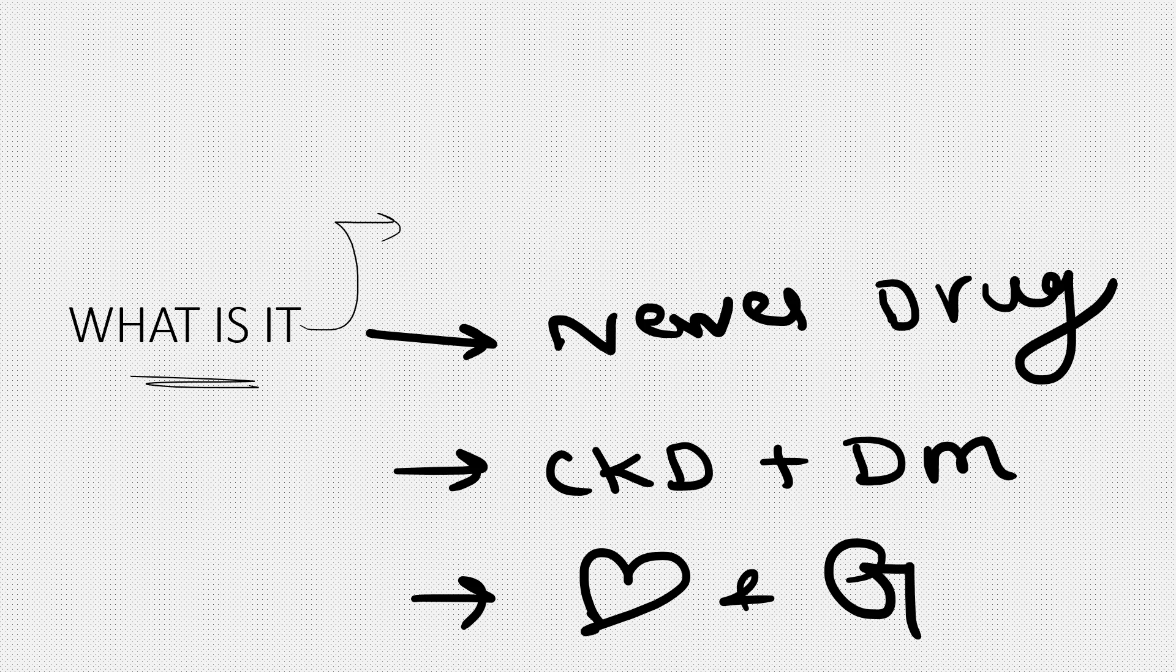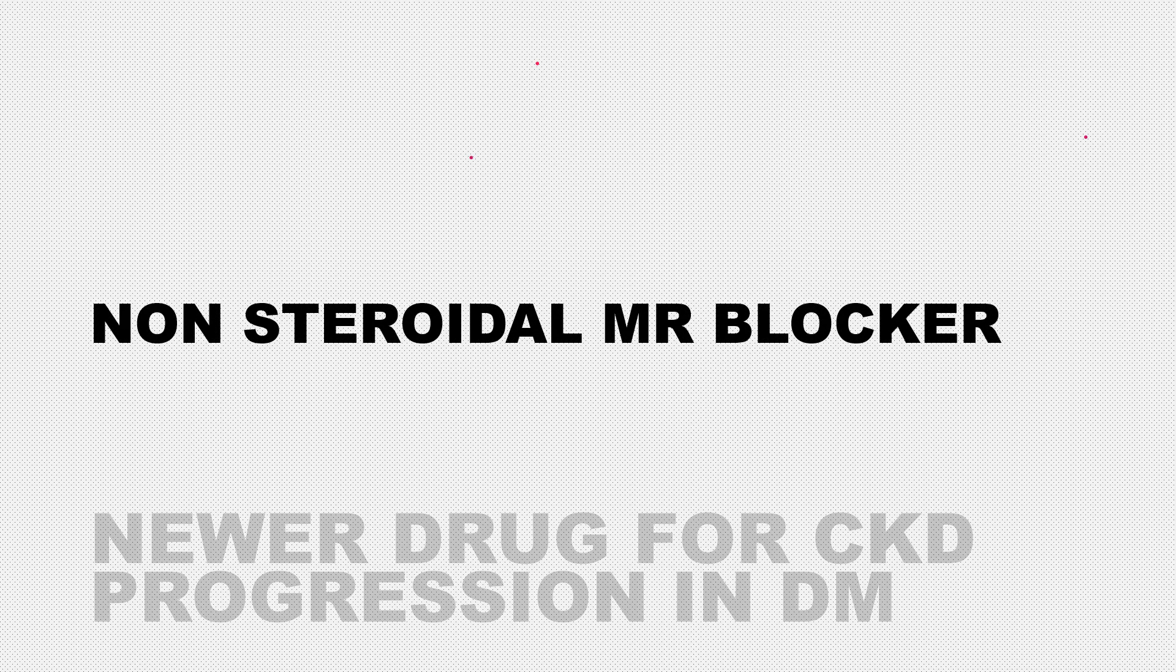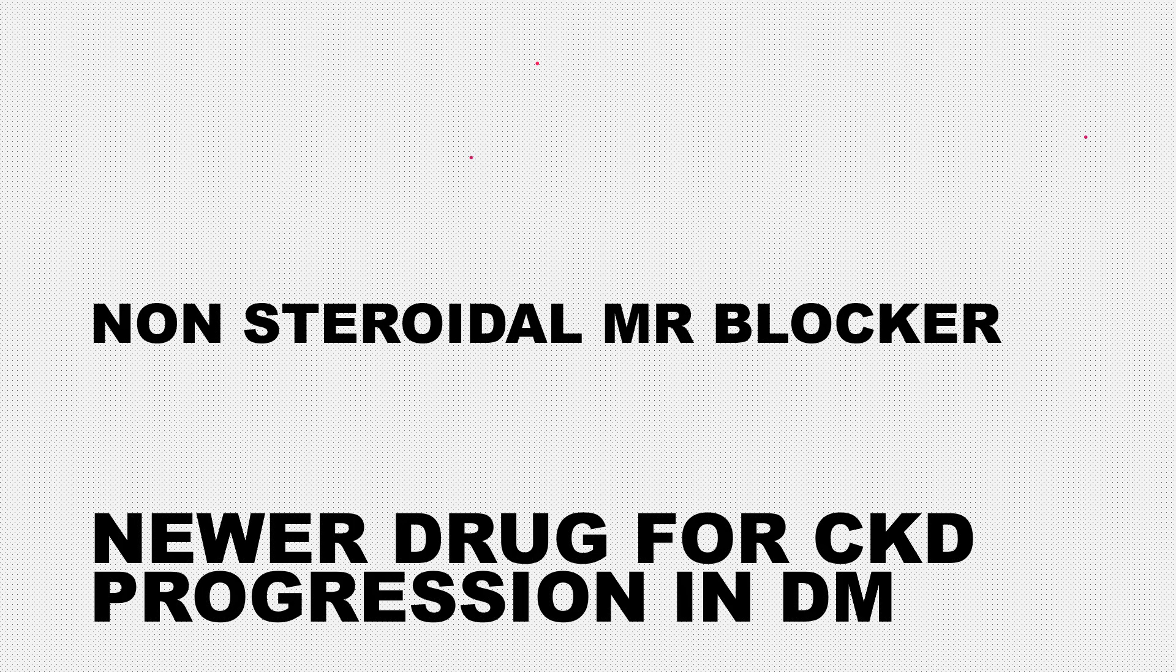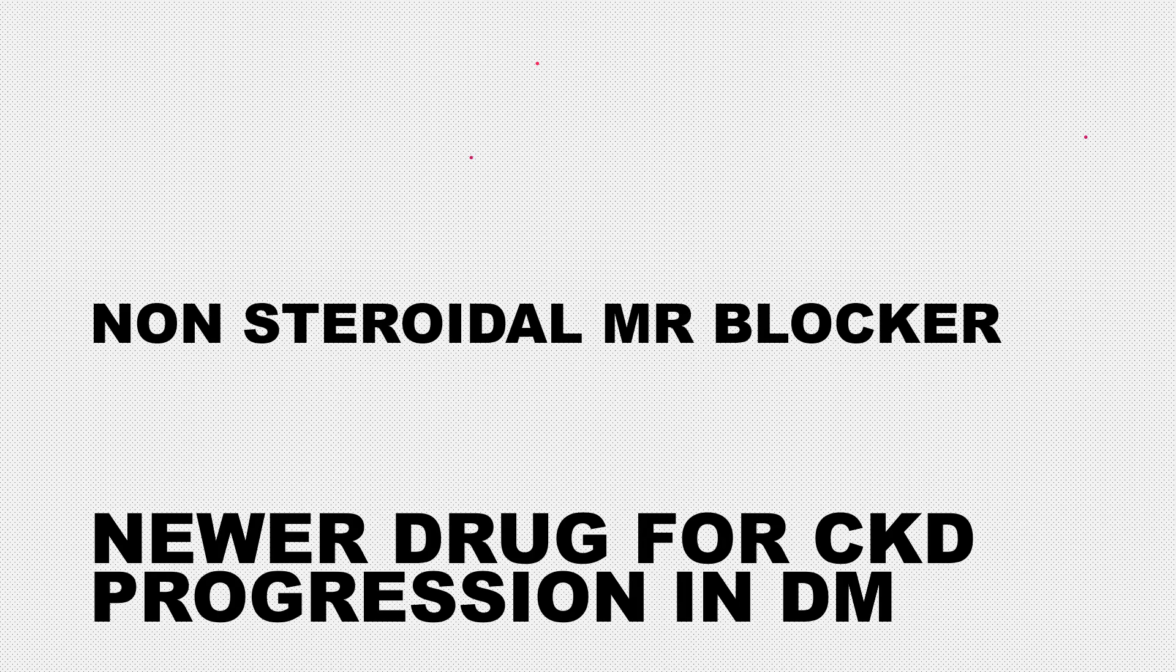It's a non-steroidal mineralocorticoid receptor blocker. As I mentioned, it was recently approved in 2022 by the FDA for treatment of CKD progression.